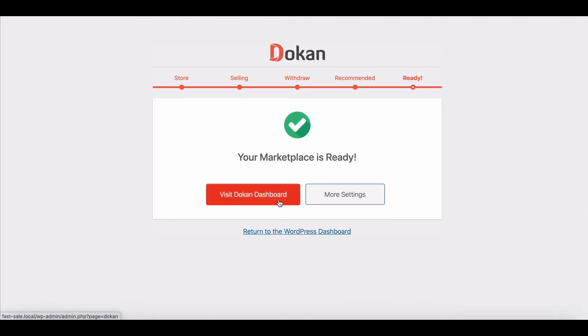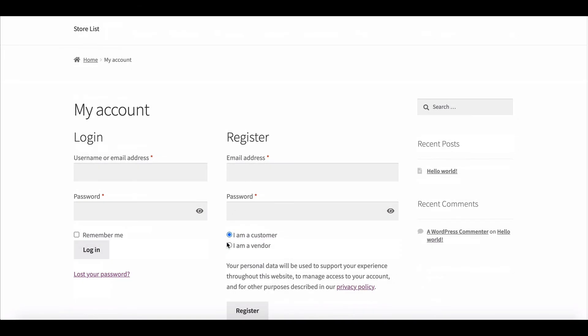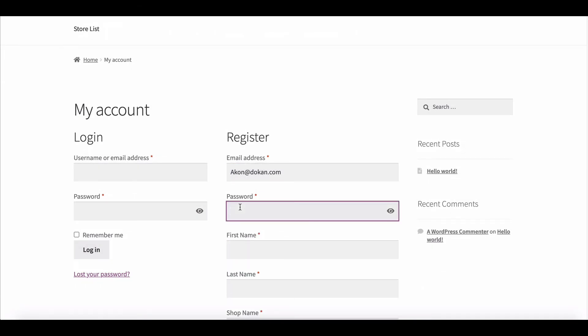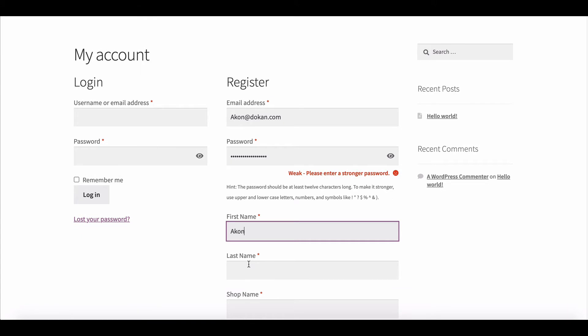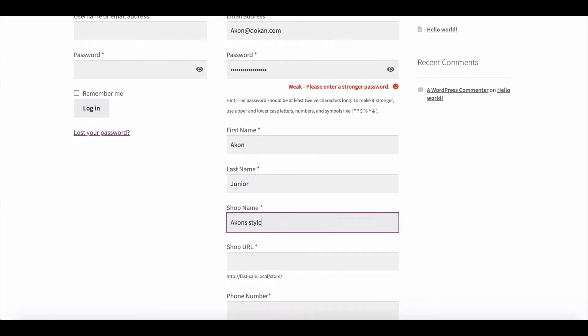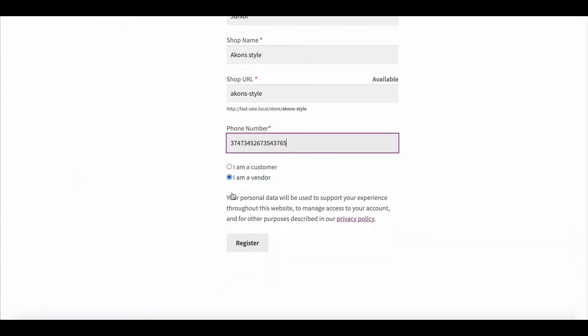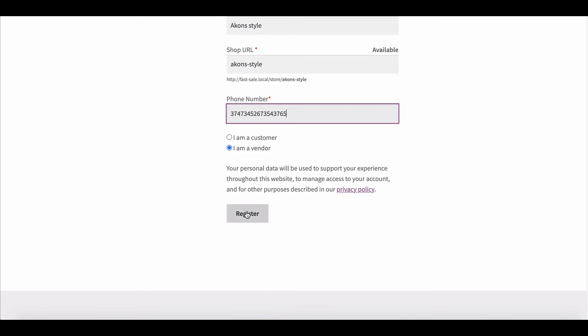Congratulations! You just completed your marketplace setup successfully. Now click on Register as a Vendor and fill out the form, then hit Registration.